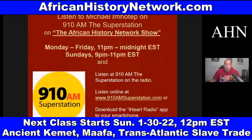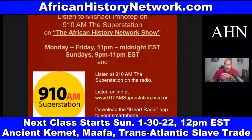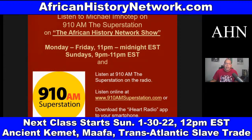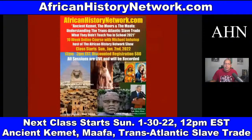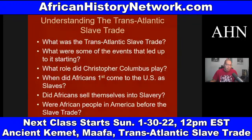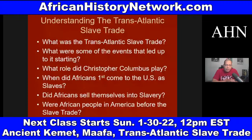You can also listen to my radio show and watch my Facebook Live broadcasts and YouTube. I'm on Monday through Friday, 11 PM to midnight Eastern Standard Time, and Sundays 9 PM to 11 PM Eastern Standard Time — the African History Network Show on 910 AM, the Superstation WFDF here in Detroit. Follow me on my Facebook fan page, the African History Network, and my YouTube channel, Michael Mhotep.